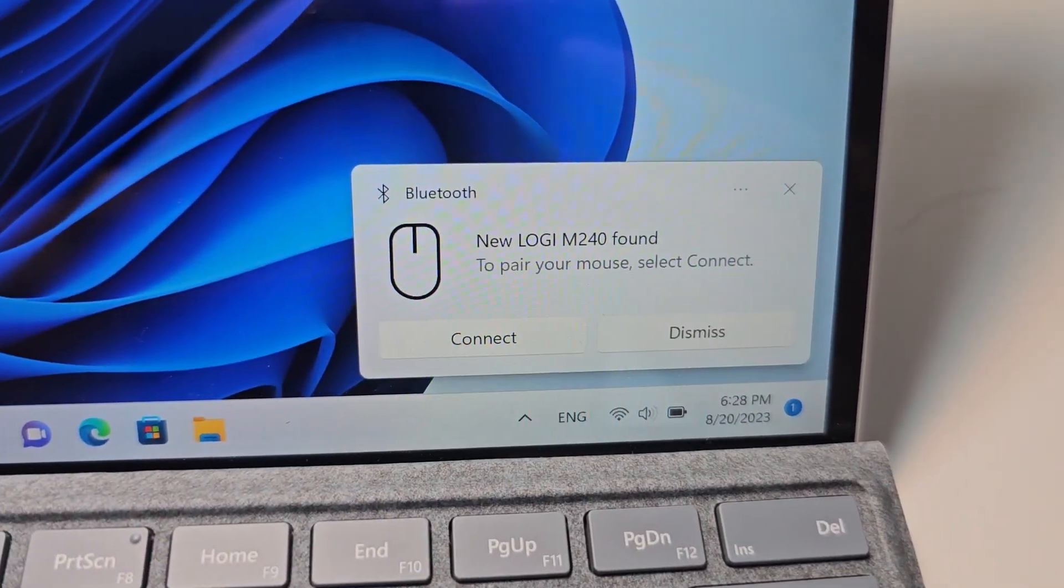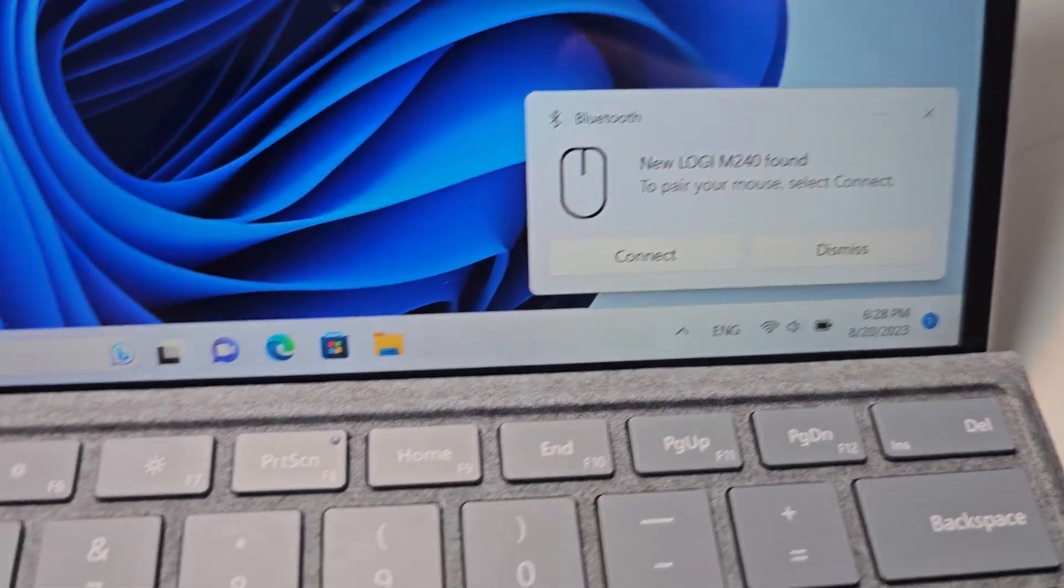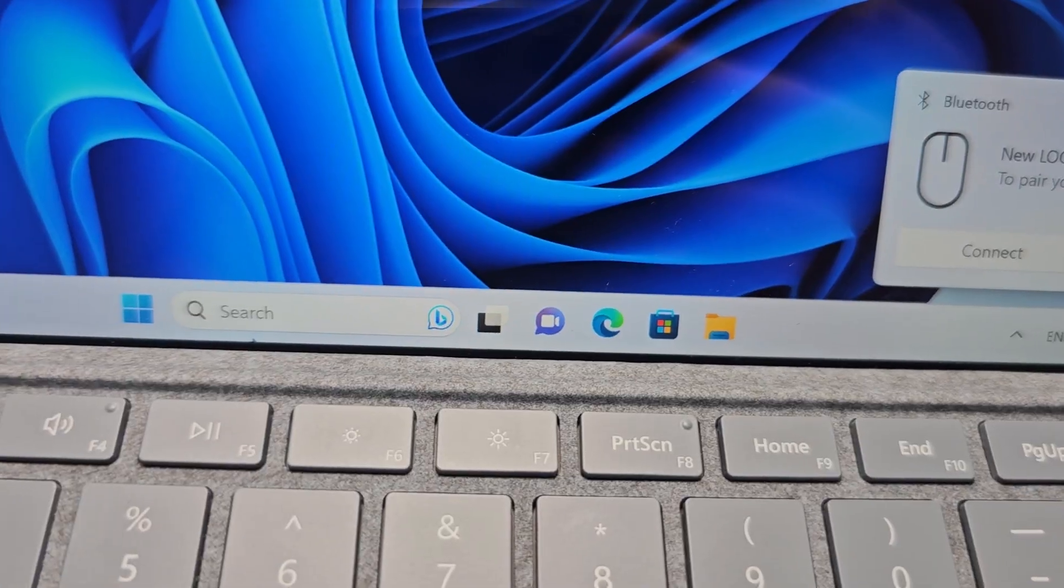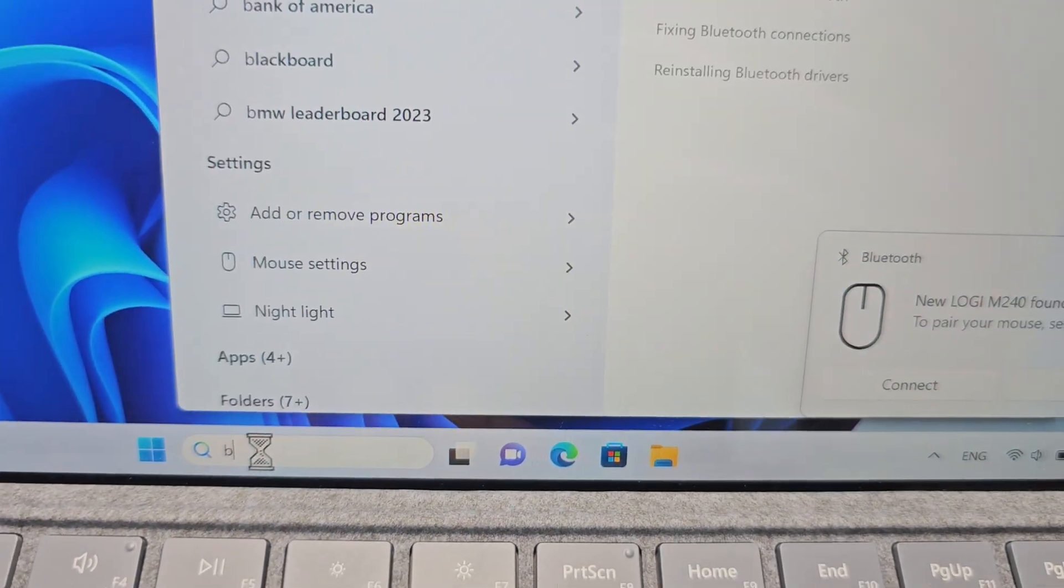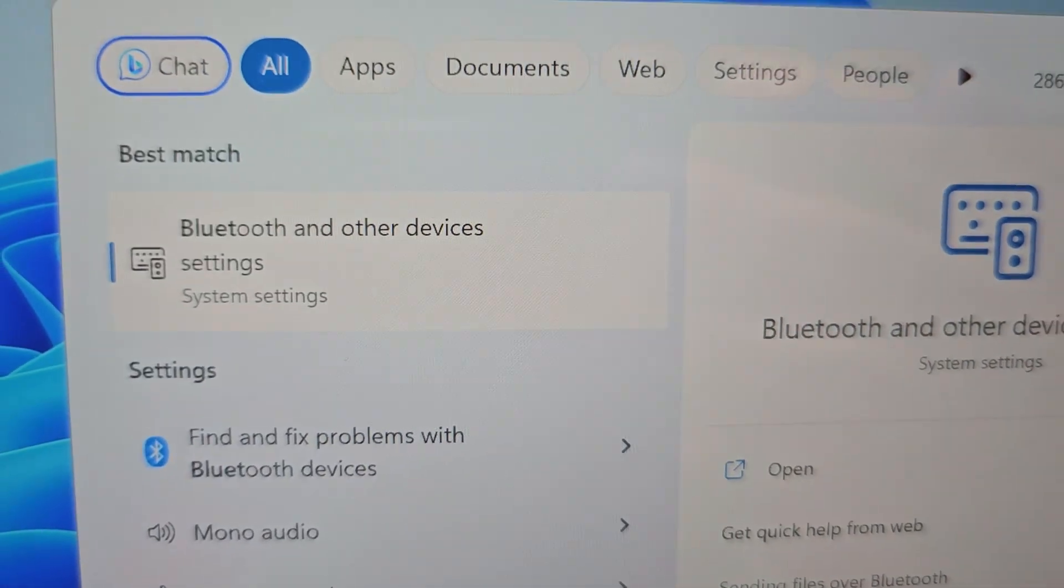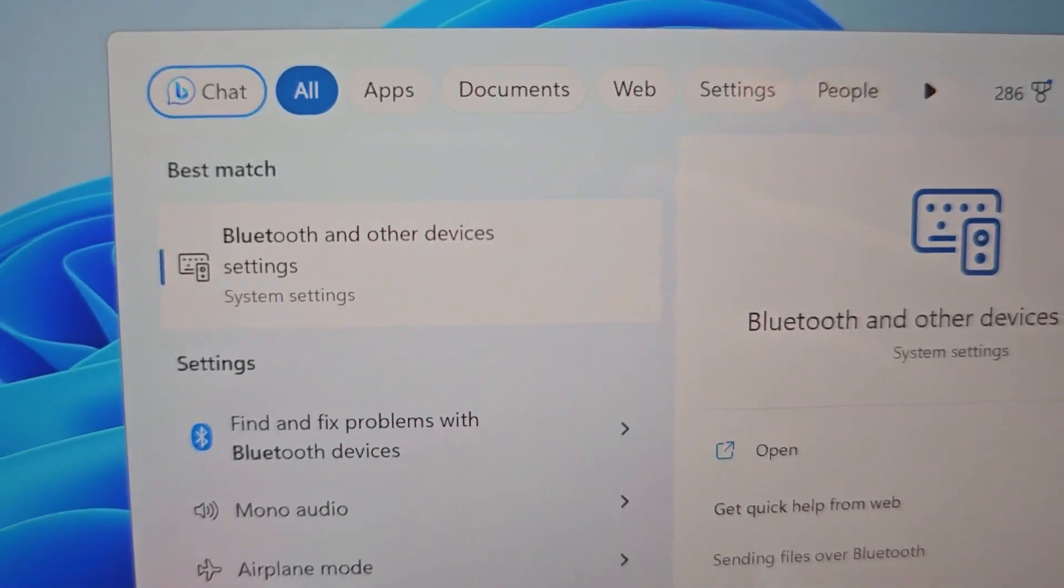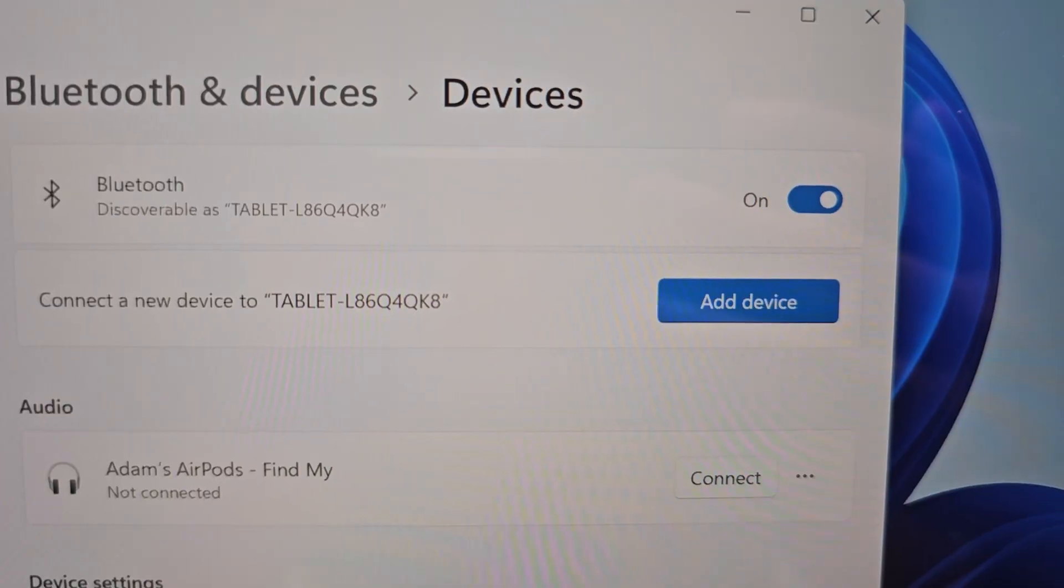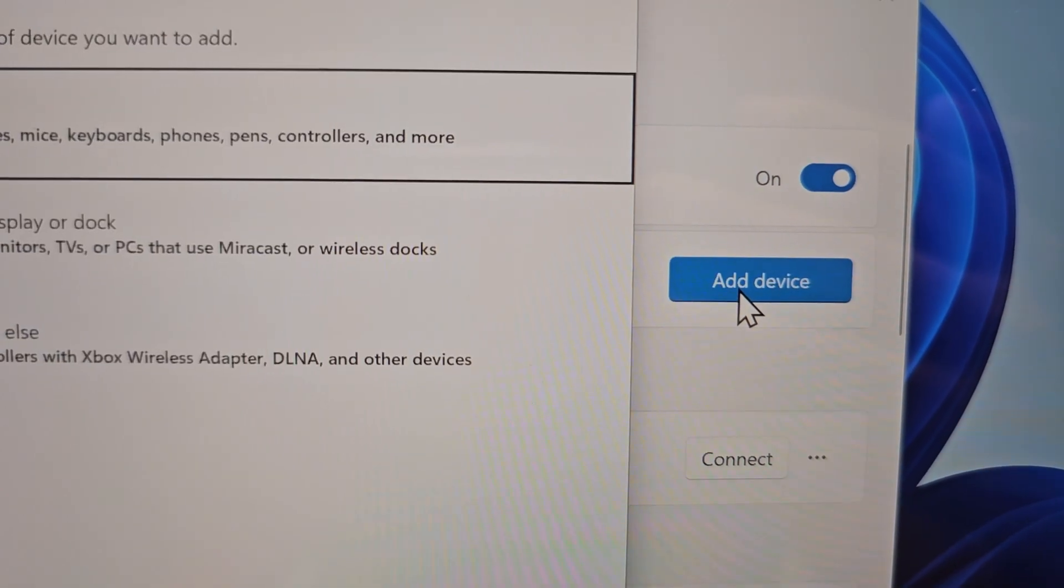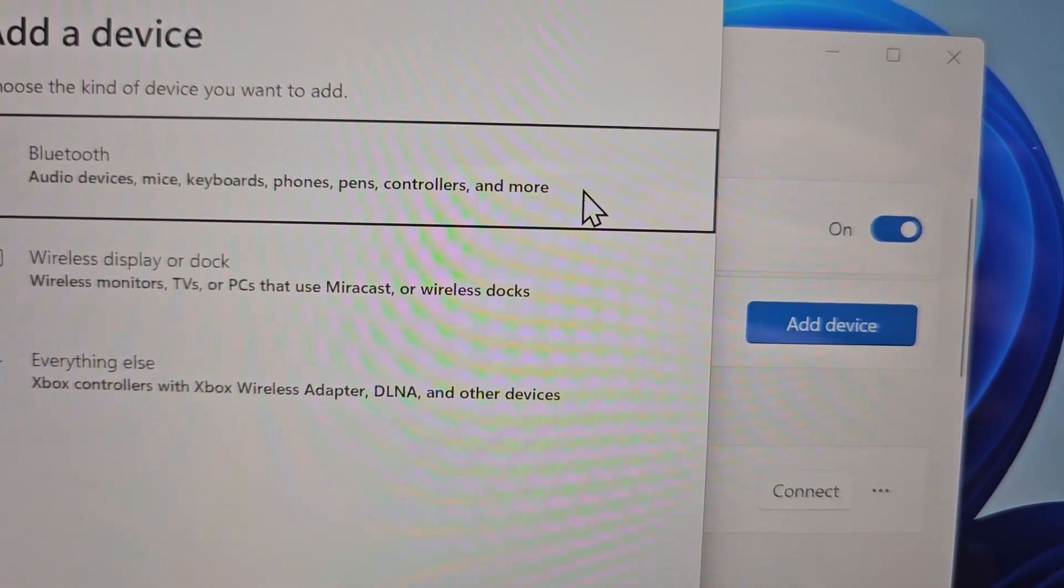Now you might have this option in the bottom right. Of course from there you would press connect. But if you don't have that, then search for Bluetooth and other device settings. Then press on Add Device and select Bluetooth.